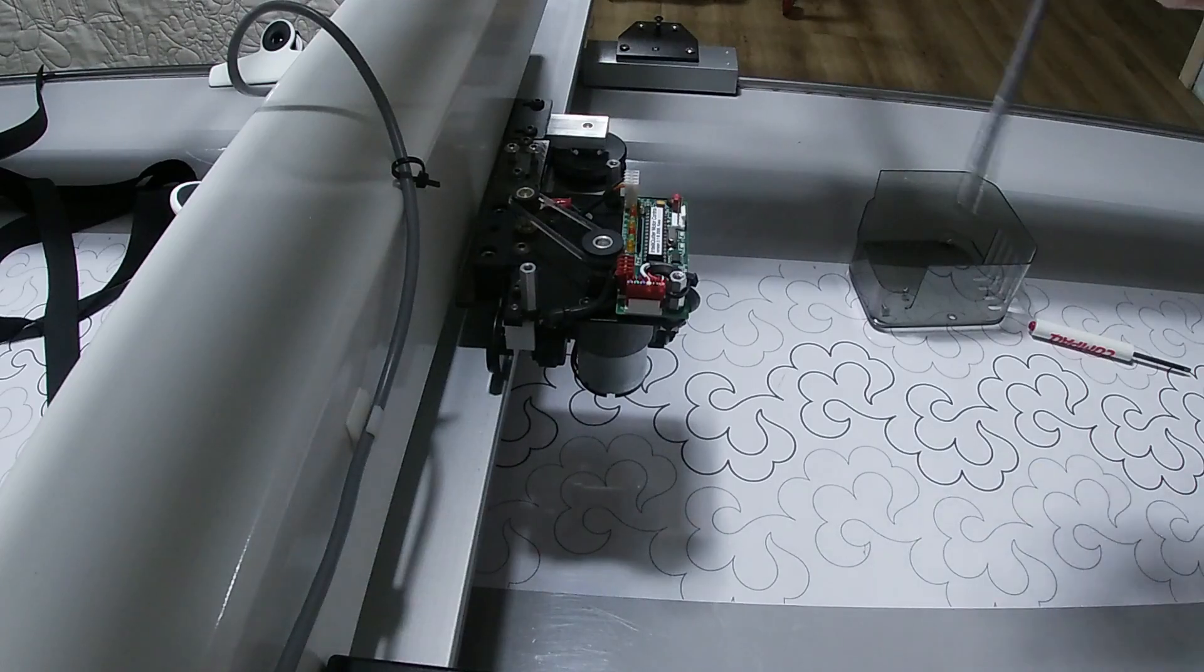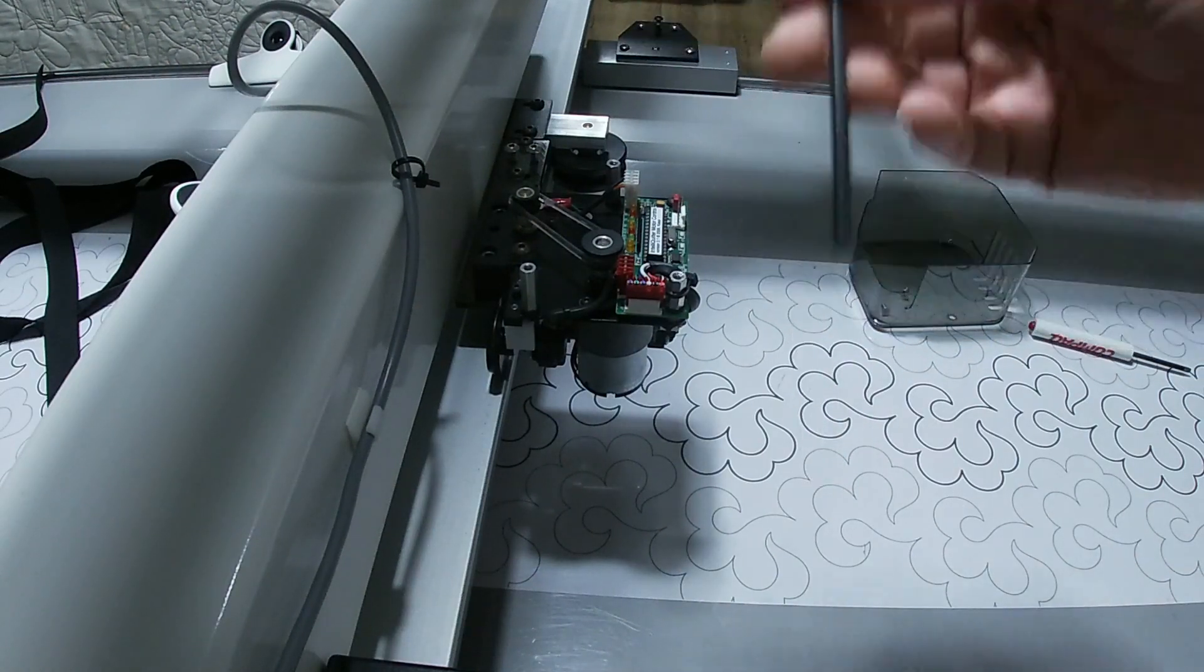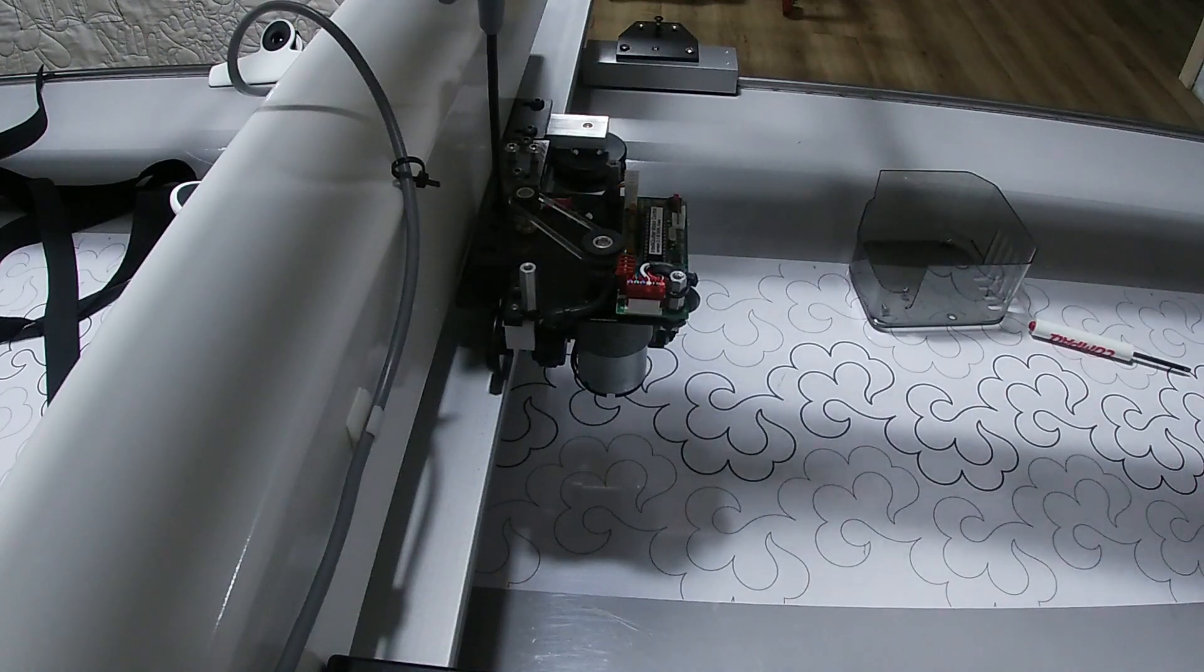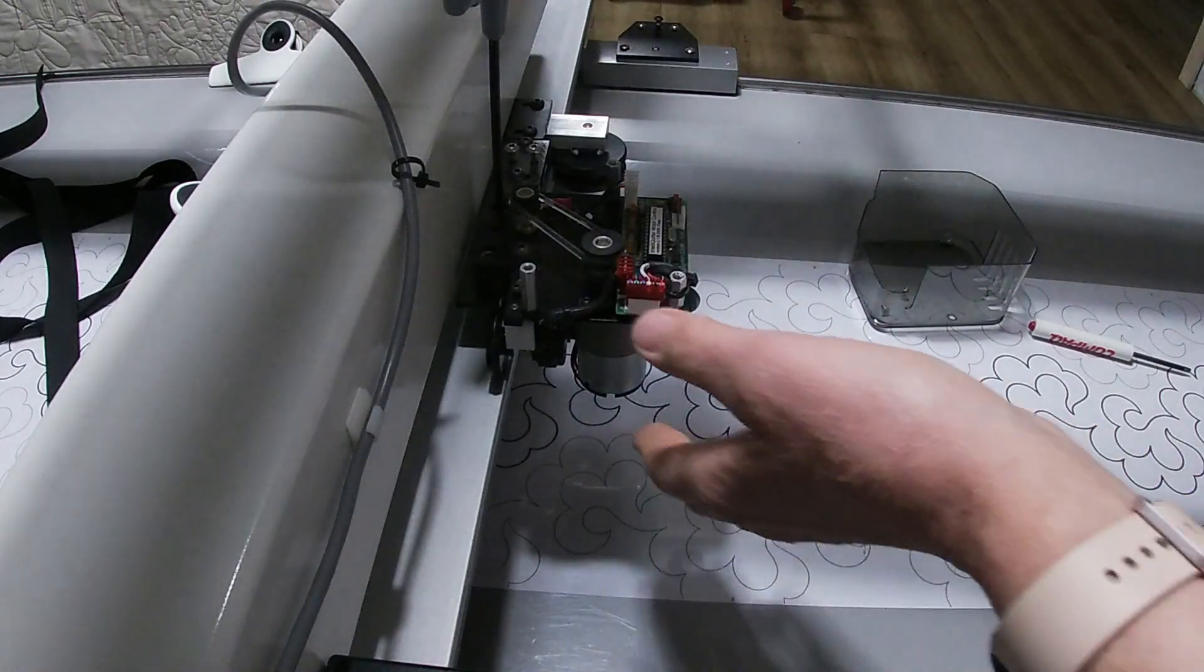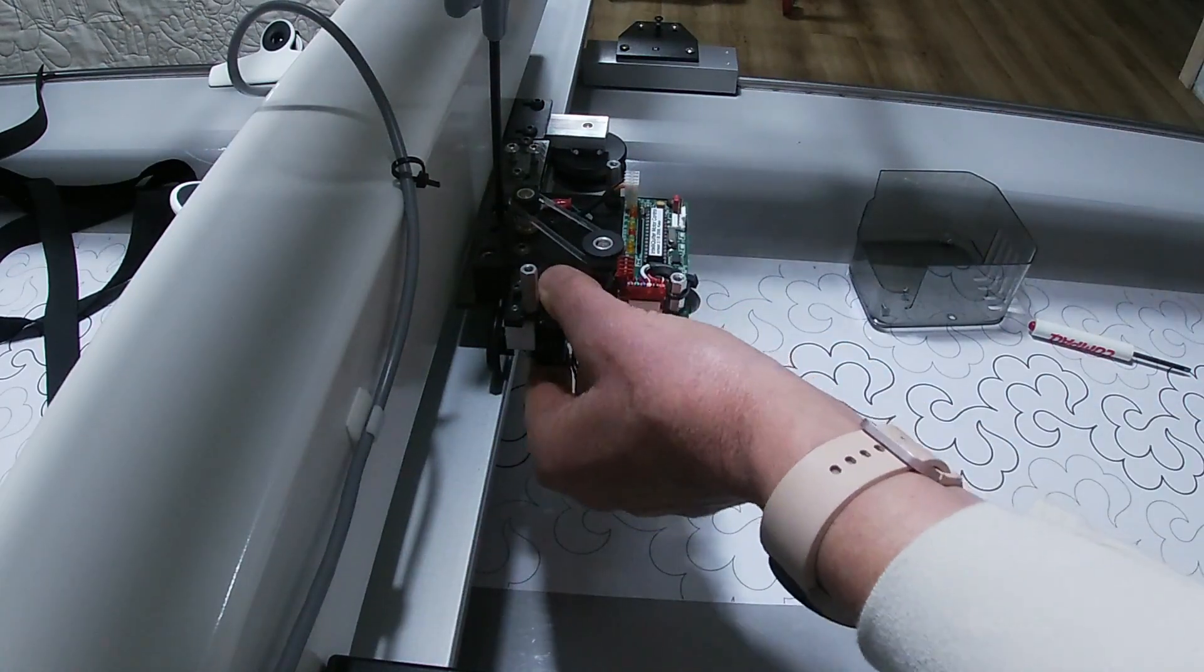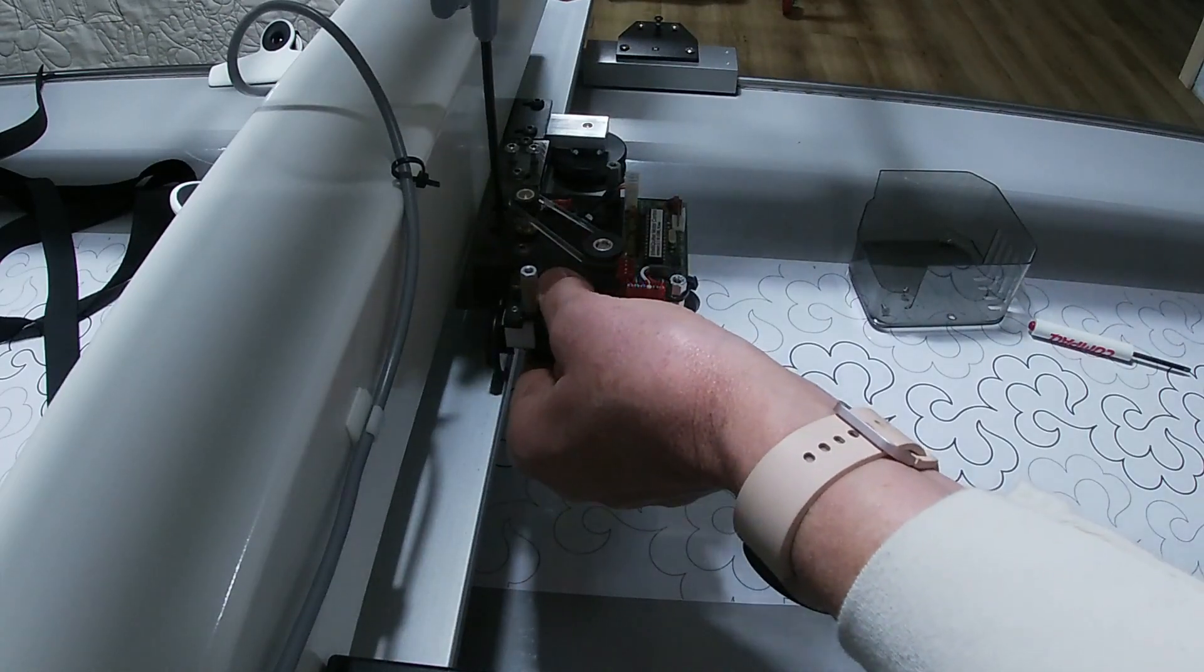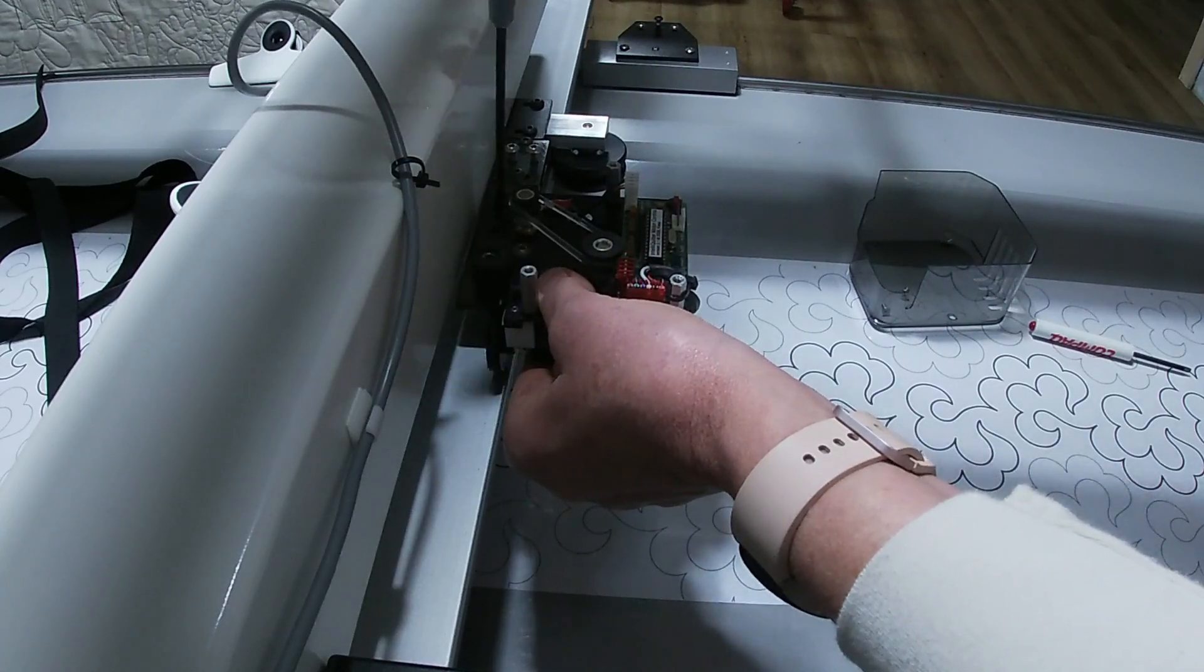It takes a 5/32 Allen key, and I like to use the individual keys when I'm working this close to the machine head so it doesn't bump the machine or get in my way. Right here is your sensor wheel—it's spring-loaded—and I like to push up on it to take the pressure off the motor as I'm unscrewing the bolts.